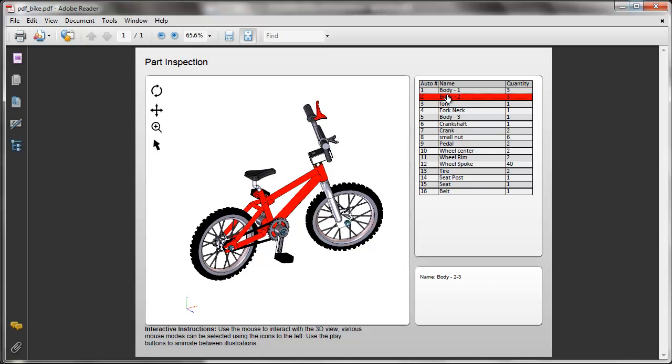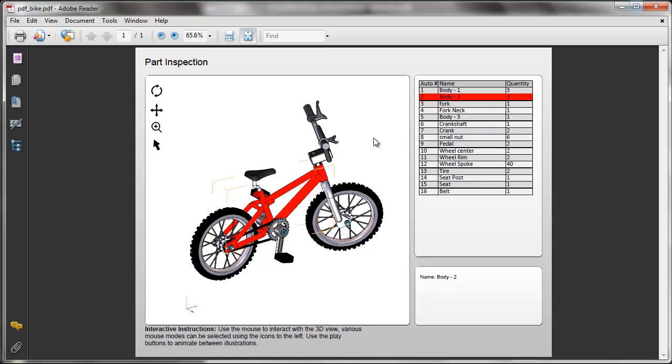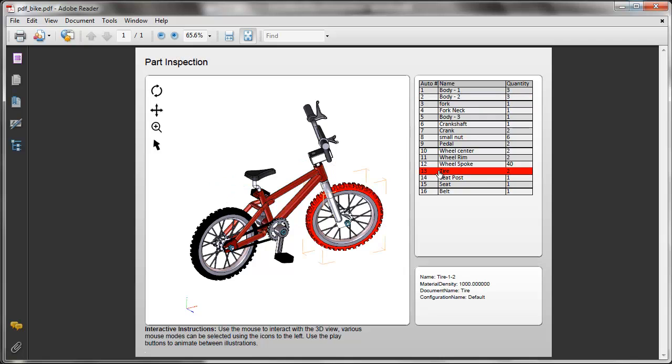So as I click through, I get different sets of parts determined by the parts list. And the bi-directional side of it, again, is as I click in the 3D scene, it's going back to the parts list and selecting the proper item in the parts list. So there's the tire, the body.